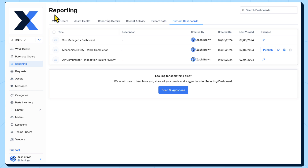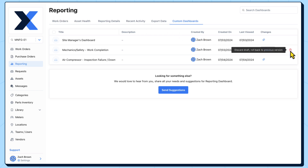To revert a custom dashboard to its last published version, we can simply discard the current draft. If we're not quite sure whether we want to erase our changes, we could copy them to a new draft dashboard before reverting the original.